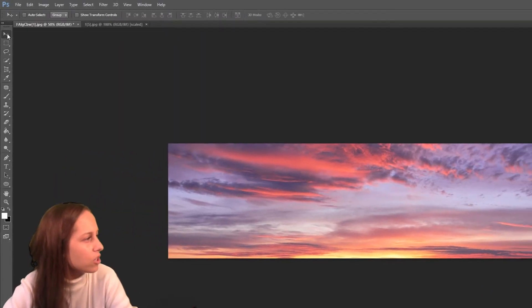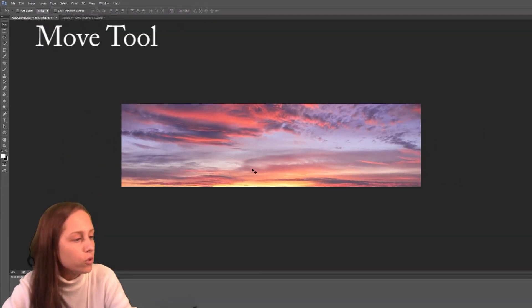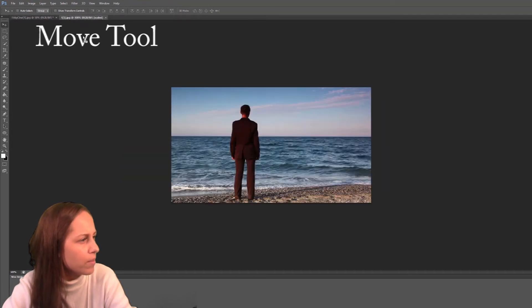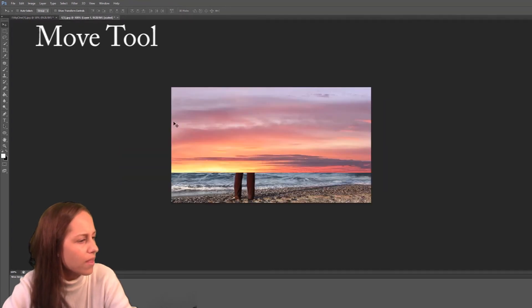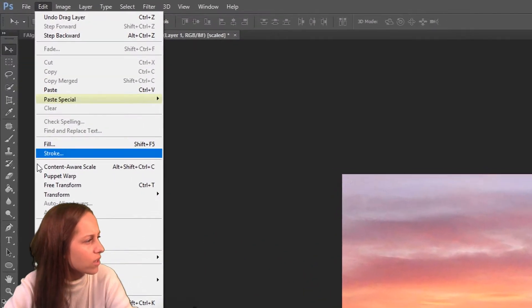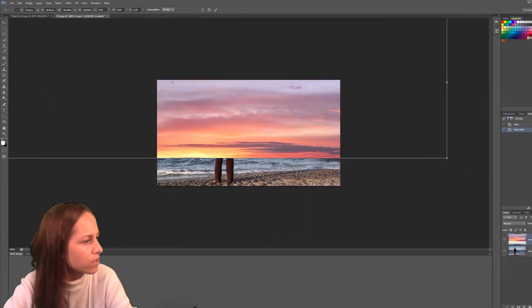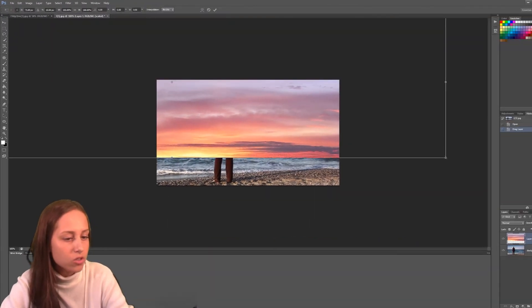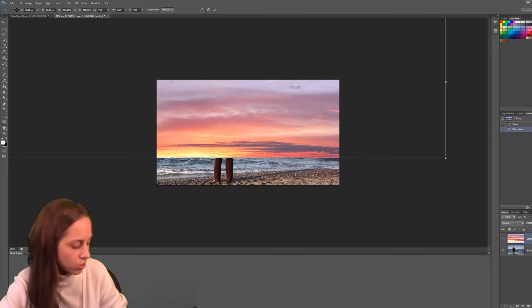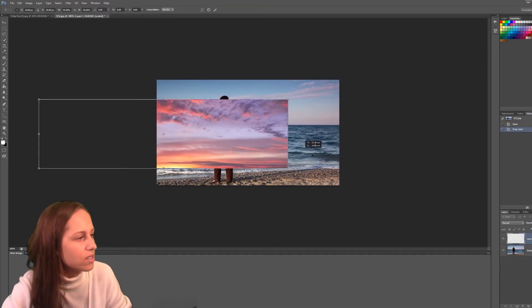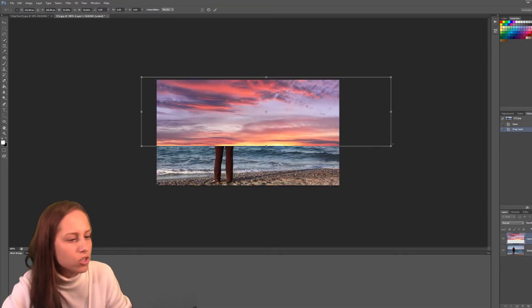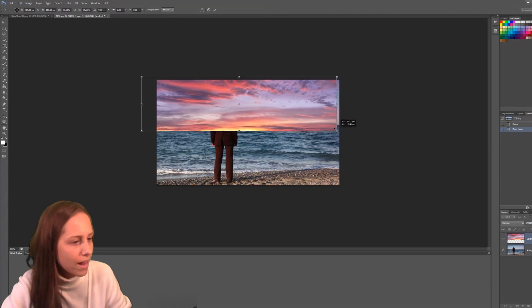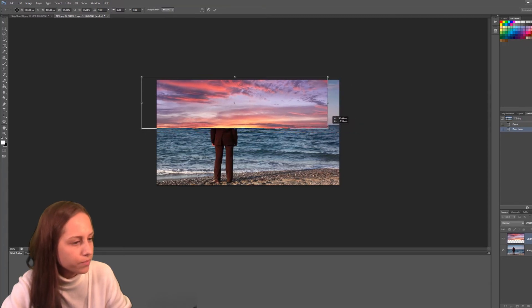I'm going to choose my move tool. I'm going to drag this and bring it into the other image here that I'm working with and release. And we're going to need to free transform that. So let's go down to free transform. I'm going to hold down that shift key so that nothing is distorted. And I'm just going to make it a little smaller because as you can see, this image is much larger than this one. So we need to match it up a little bit.